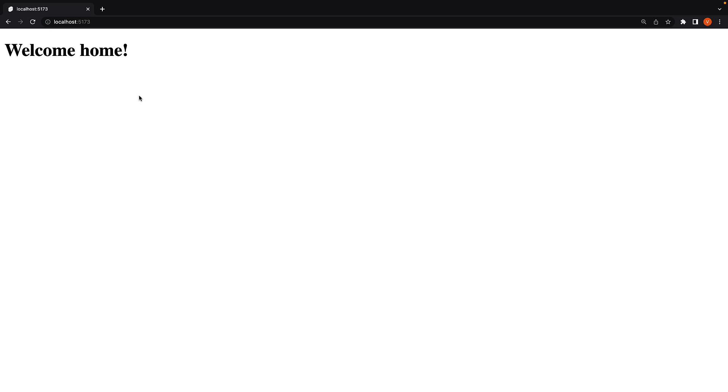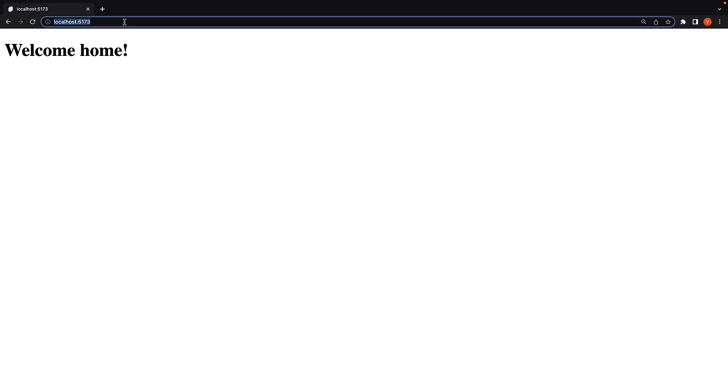Imagine if this were a landing page that has to support multiple languages like Spanish and French with English being the default. To accommodate that, we can have localhost 5173 support English by default, but if the user navigates to slash es, we show content in Spanish. And if the user navigates to slash fr, we show content in French.